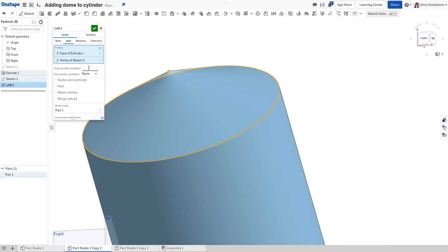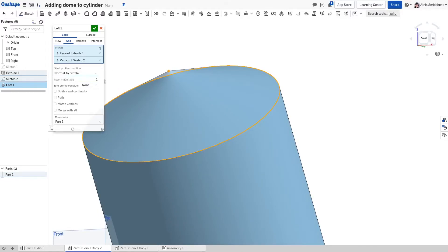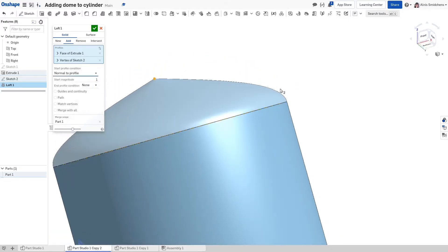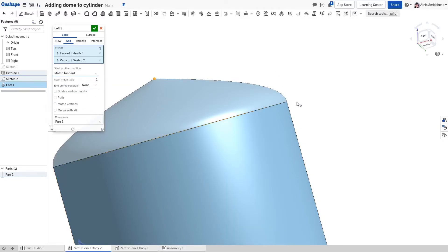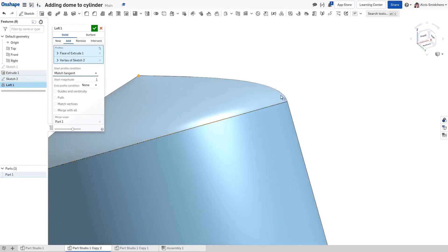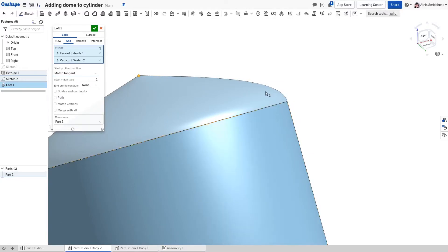Now for the loft, let's click this circle here and this point here. We get this cone shape, which is most likely not what you want. So for the start profile condition, if we choose to make it normal to profile, then it's going to make sure that it starts going in the normal direction. In fact, if we use match tangent, it's also going to give us the exact same result because this profile that's coming in is tangent like that.